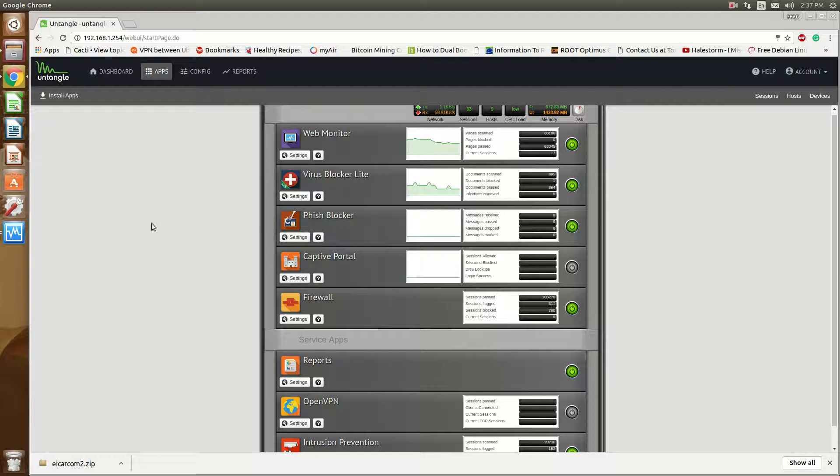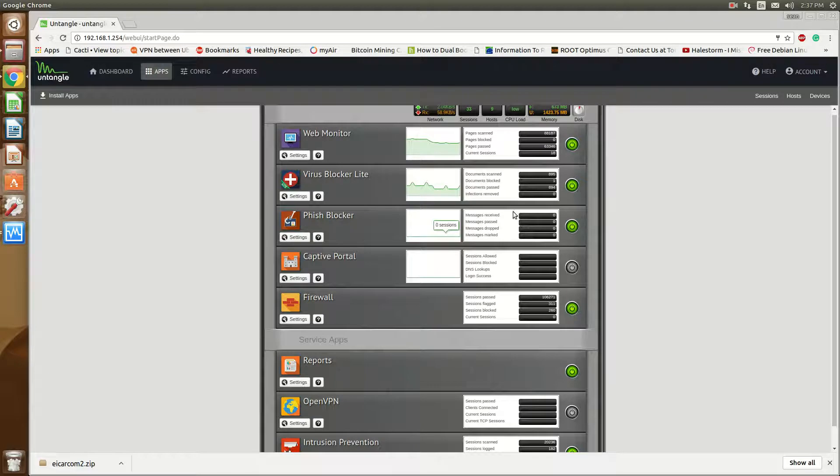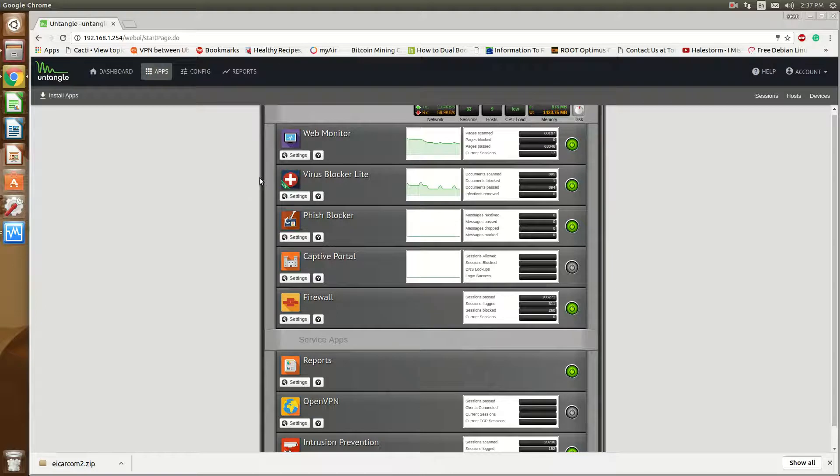Hello everyone, Sean Mancini here. Today I'm talking about hosted virus blockers such as the hosted virus blocker plugins in Untangle or Sophos or any of the UTMs that I've covered.